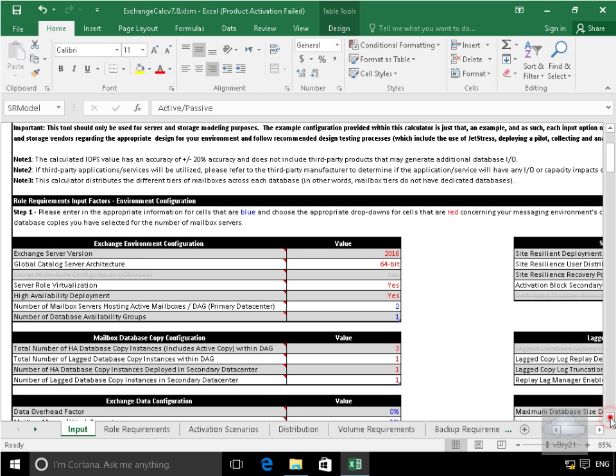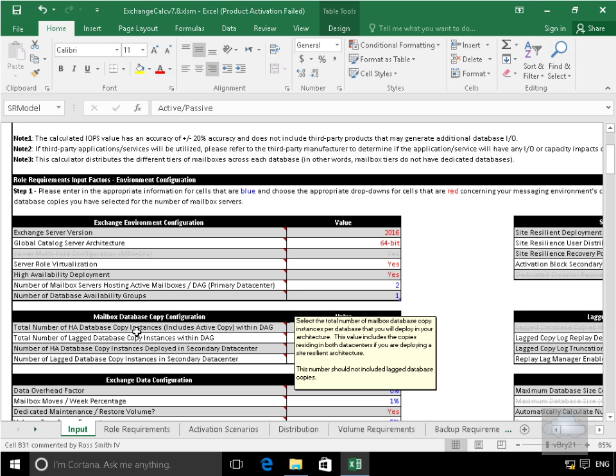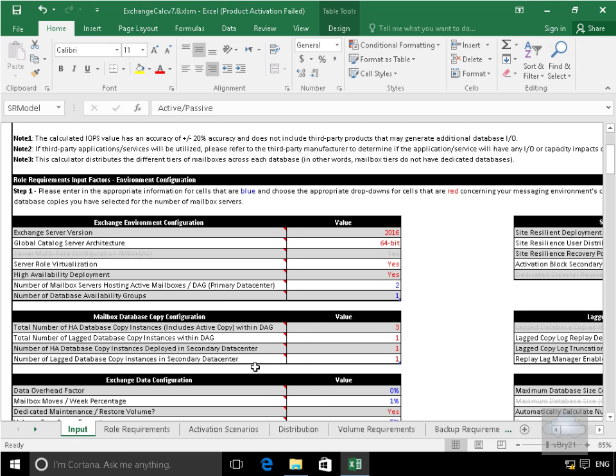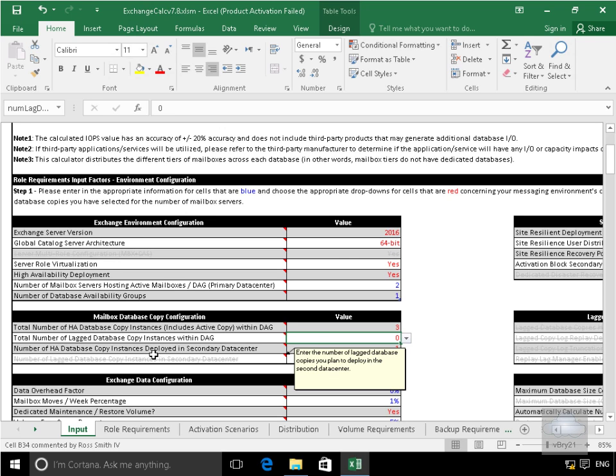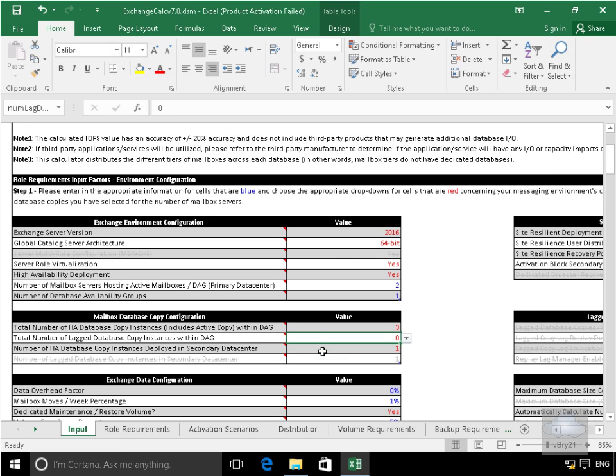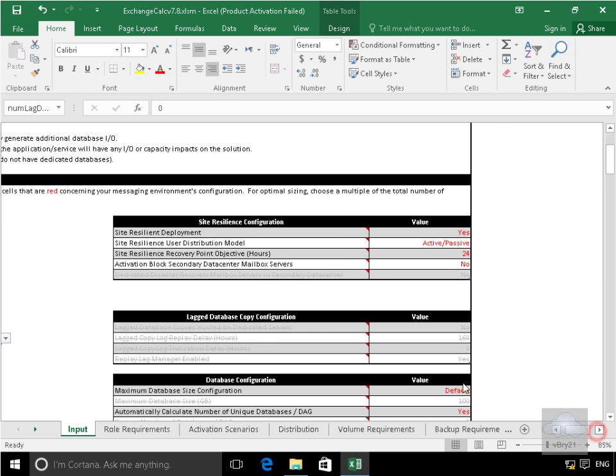Next thing we've got here is our mailbox database copy configuration. So we've got the total number of HA database copy instances active with a DAG. I'm happy with 3. Total number of lagged database copies I'm not going to have any. So we'll modify that to be 0. And then we've got number of HA database copy instances in the secondary data center. Yes we're happy with 1.